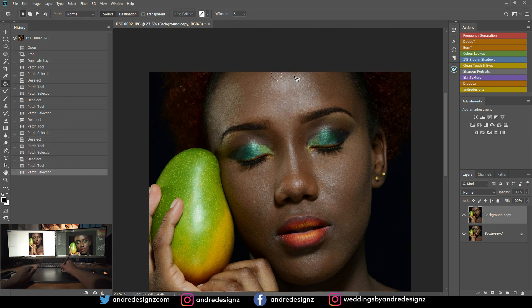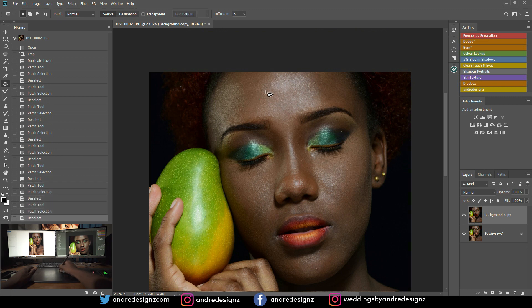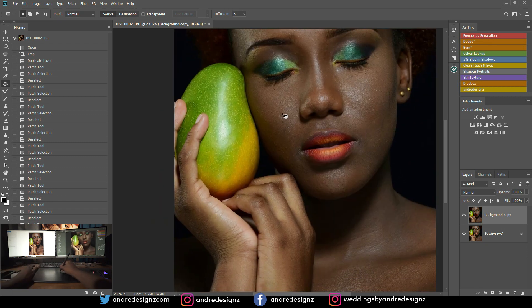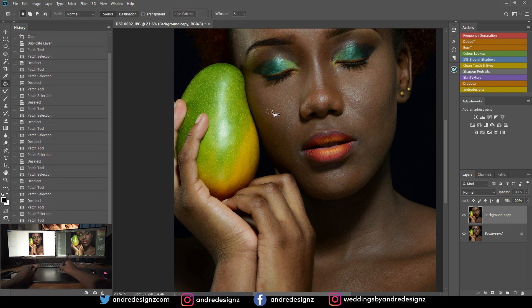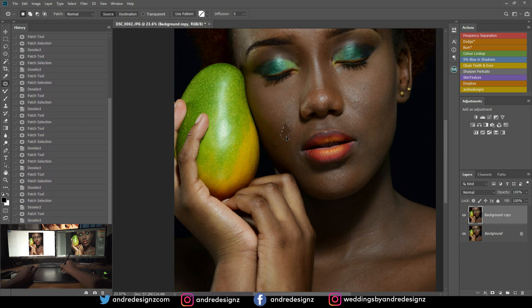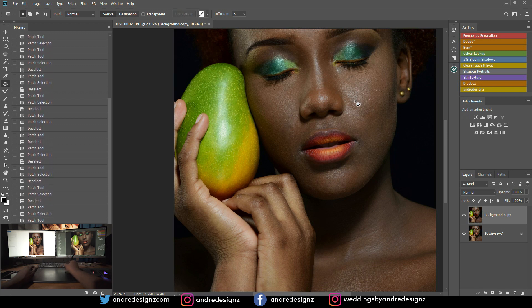Her makeup was actually done by Trissy W — you can find her on Instagram. I haven't worked with her in a very, very long time. She has migrated to the States, so because of that we haven't done anything recently. And as you see, this image was from 2015, so that was a long time ago.